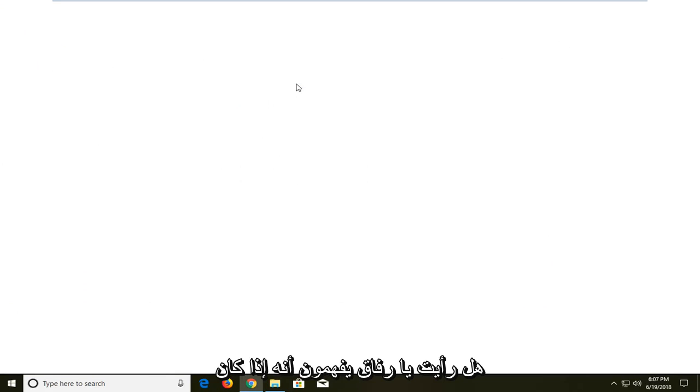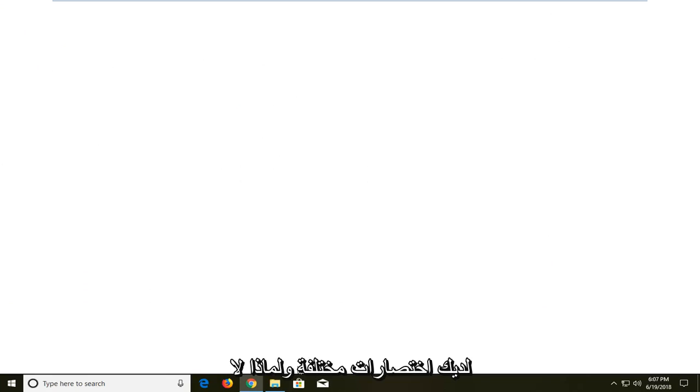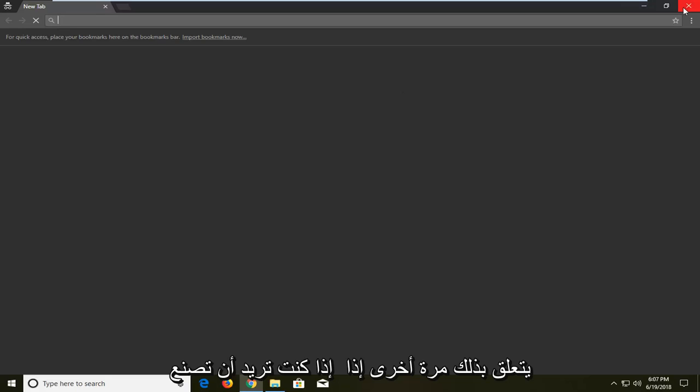So just so you guys understand that if you have different shortcuts it might not automatically lead to this. And that's about it.